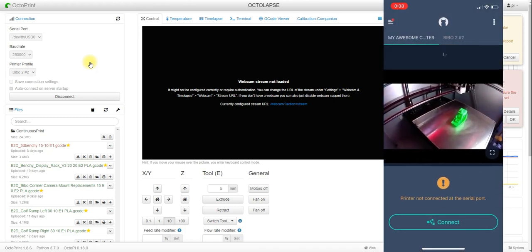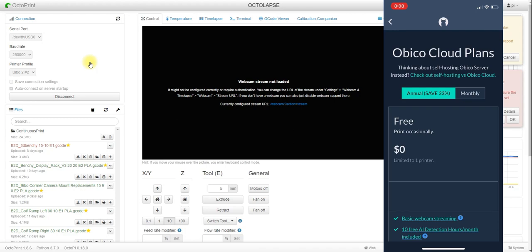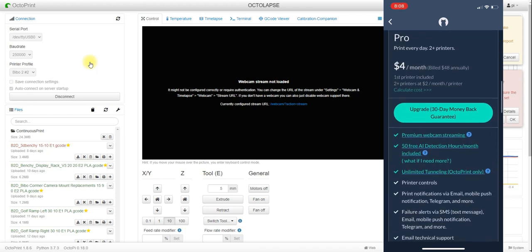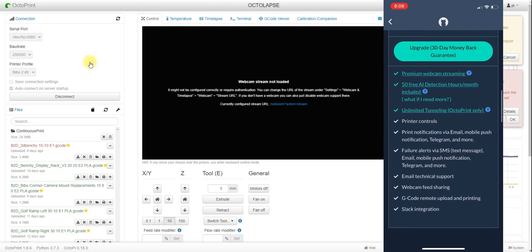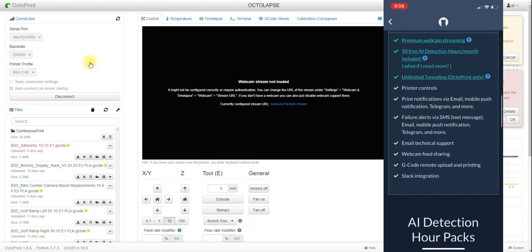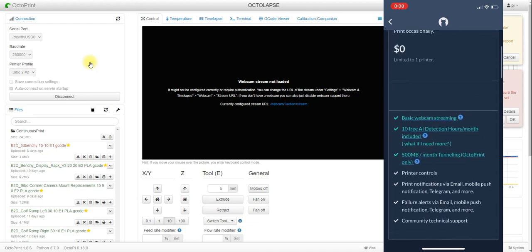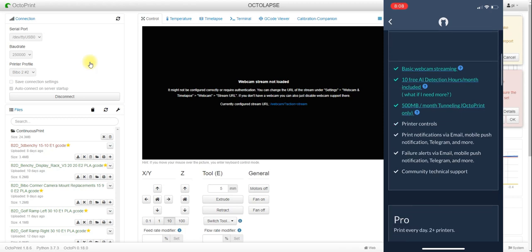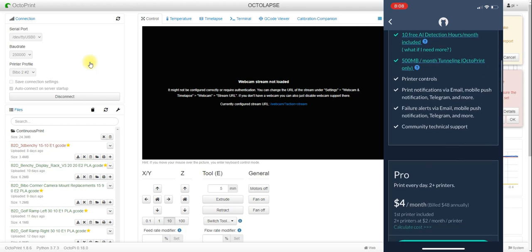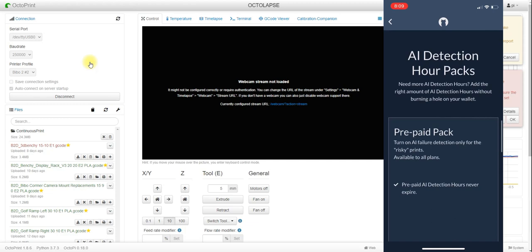There are memberships associated with this. You can upgrade to Pro, which allows you to get more AI detection hours per month. With the free tier you get 50 AI detection hours a month, basic webcam streaming, all printer controls, push notifications, email updates, and text message updates — but only up to one printer and 500 megabytes a month of tunneling for OctoPrint. The Pro plan gives you unlimited webcam streaming and more hours. You can purchase on an annual or monthly basis, or buy AI detection hours separately.